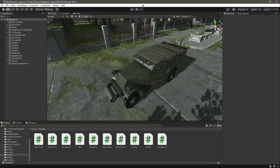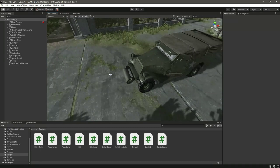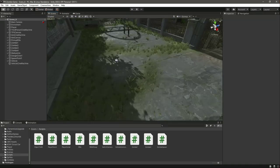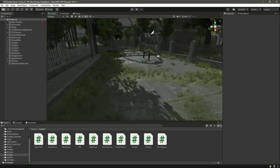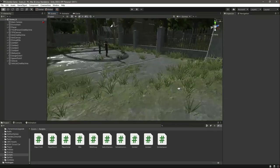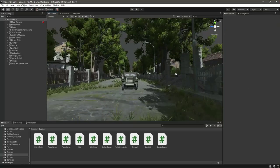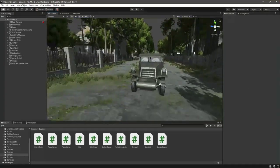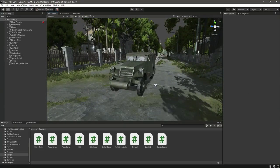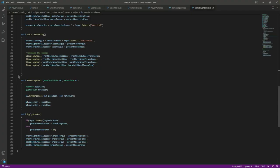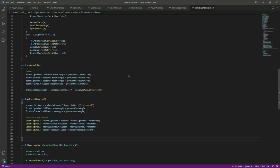Hello guys and welcome back. In this video we will add the functionality to our vehicle so that when the vehicle hits a zombie, that zombie will eventually die. For that, open up the vehicle controller.